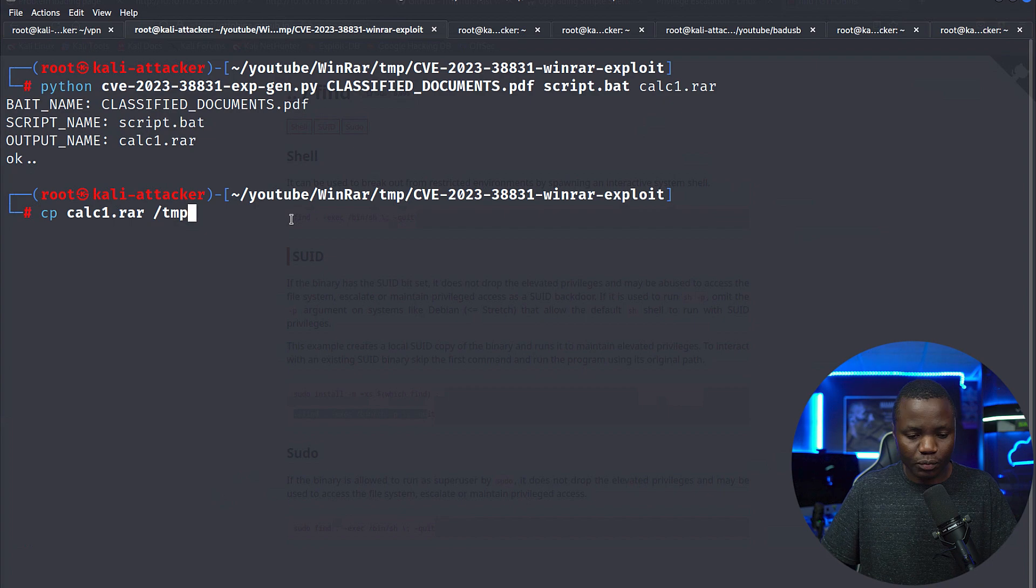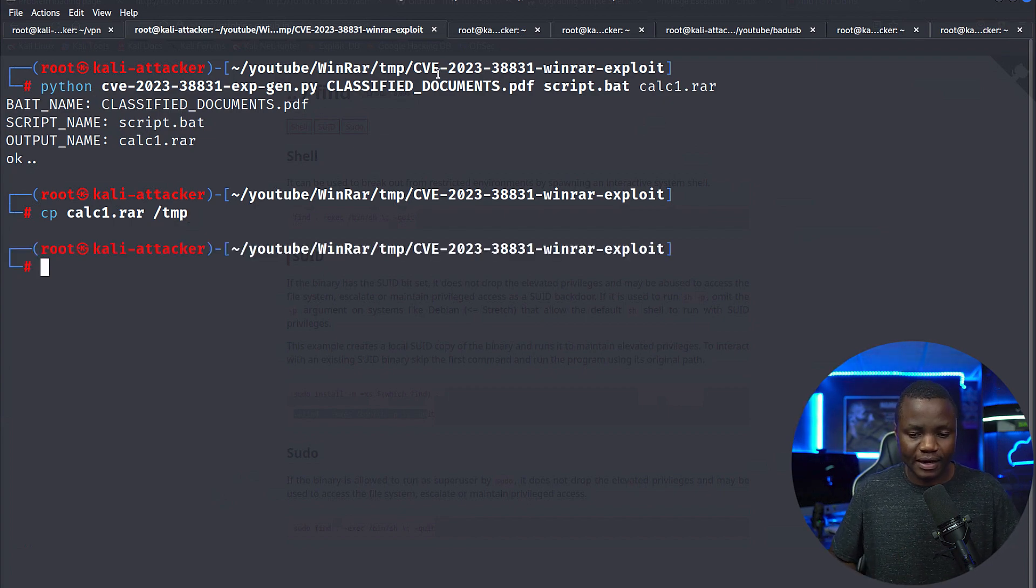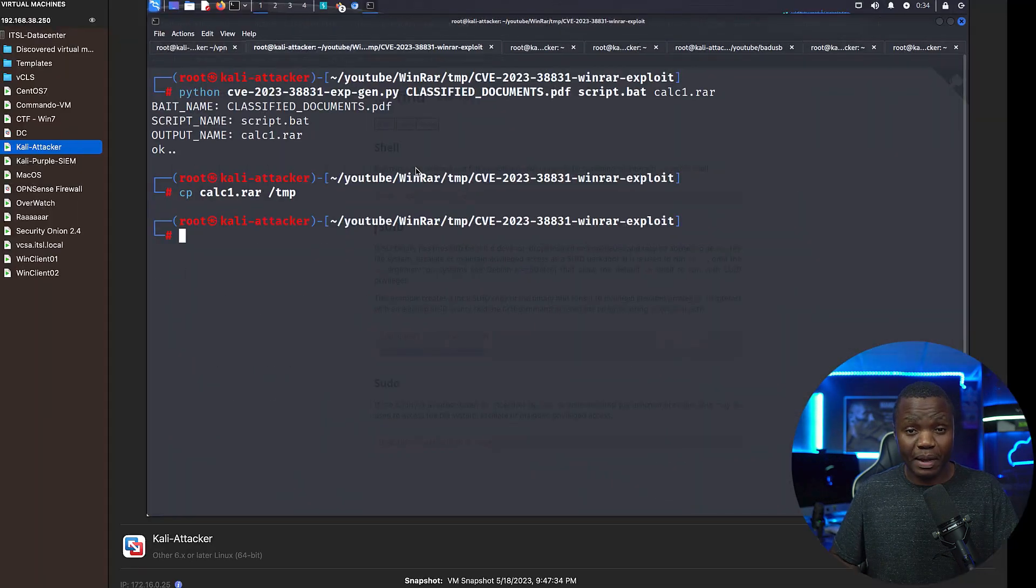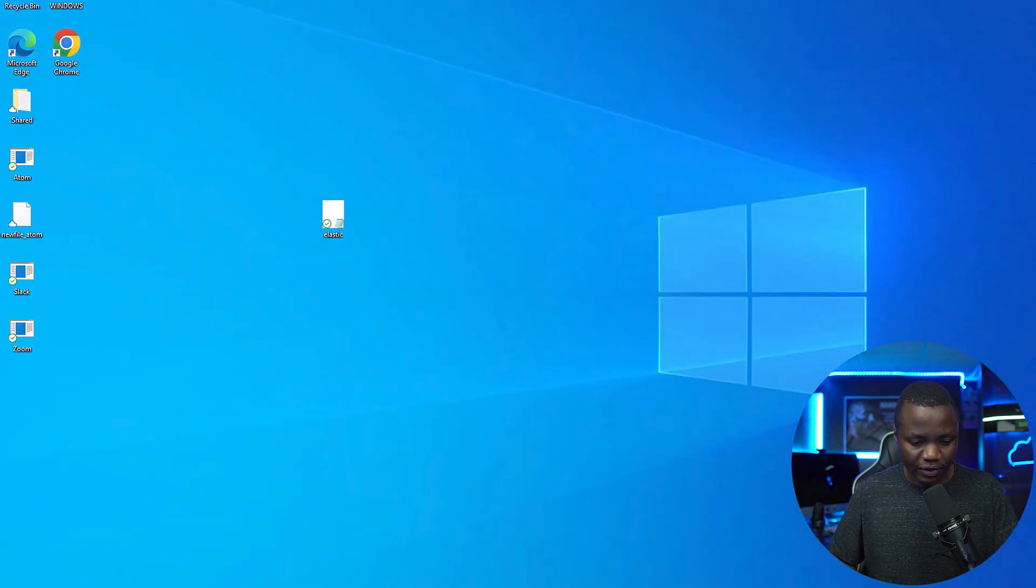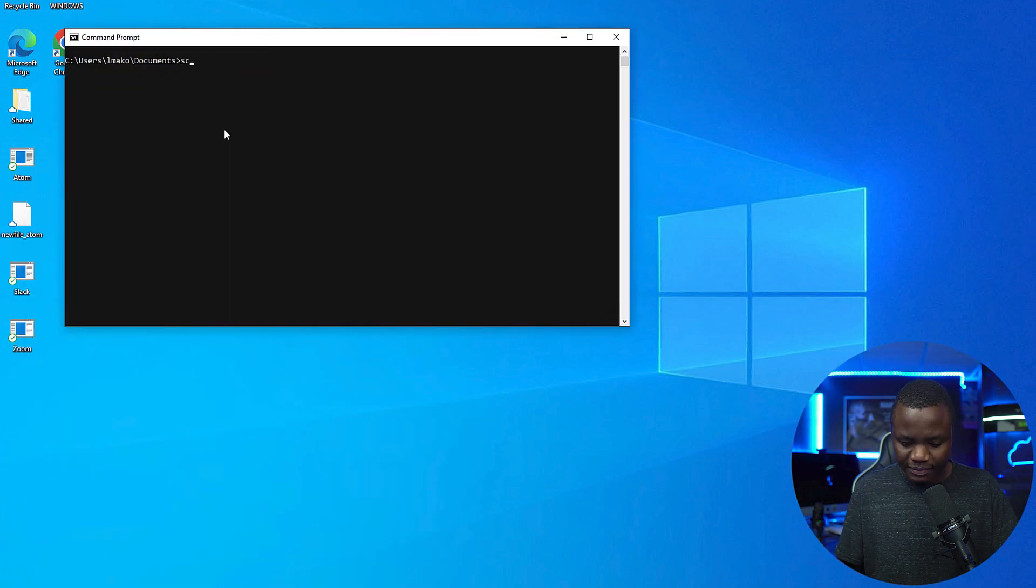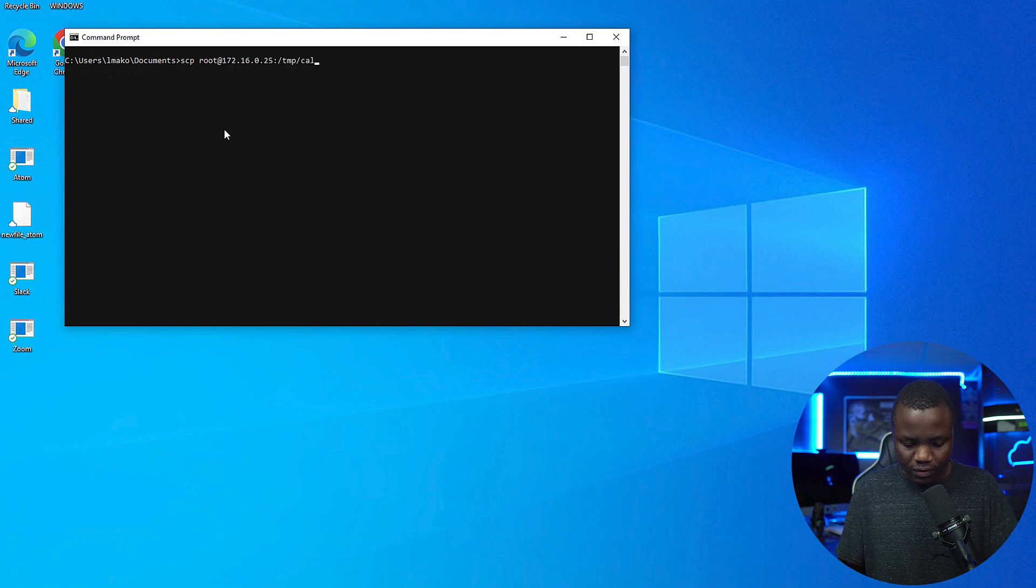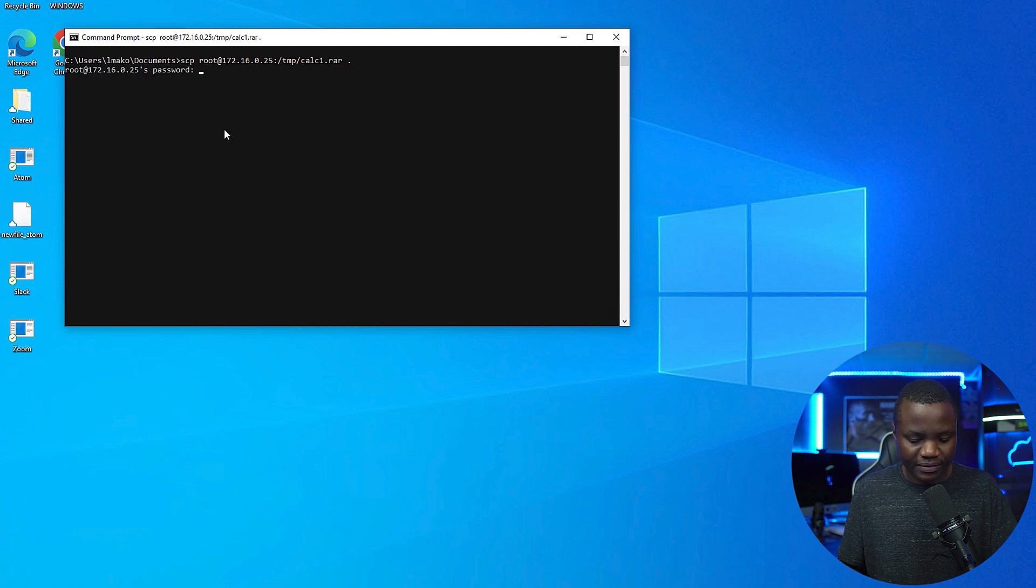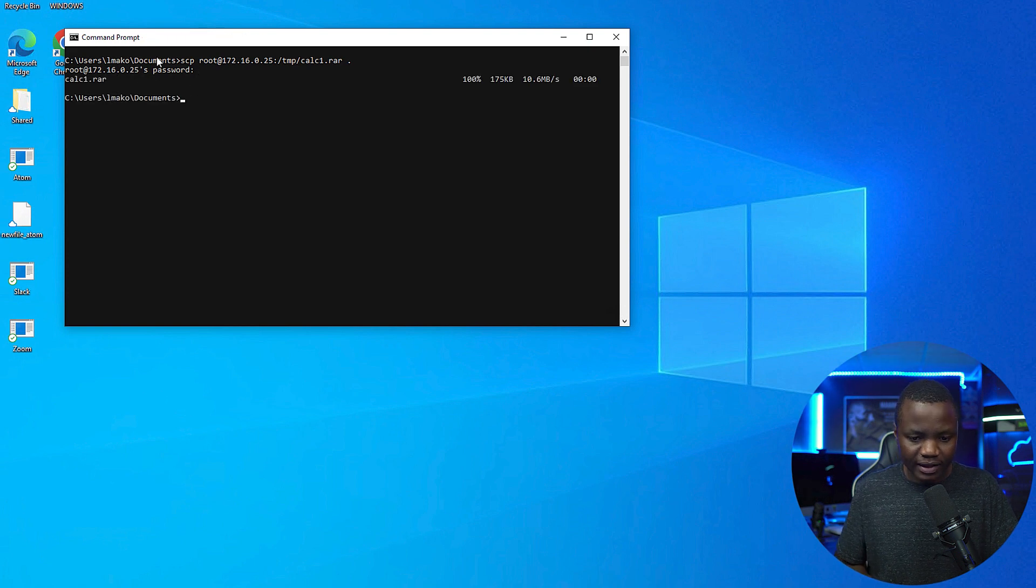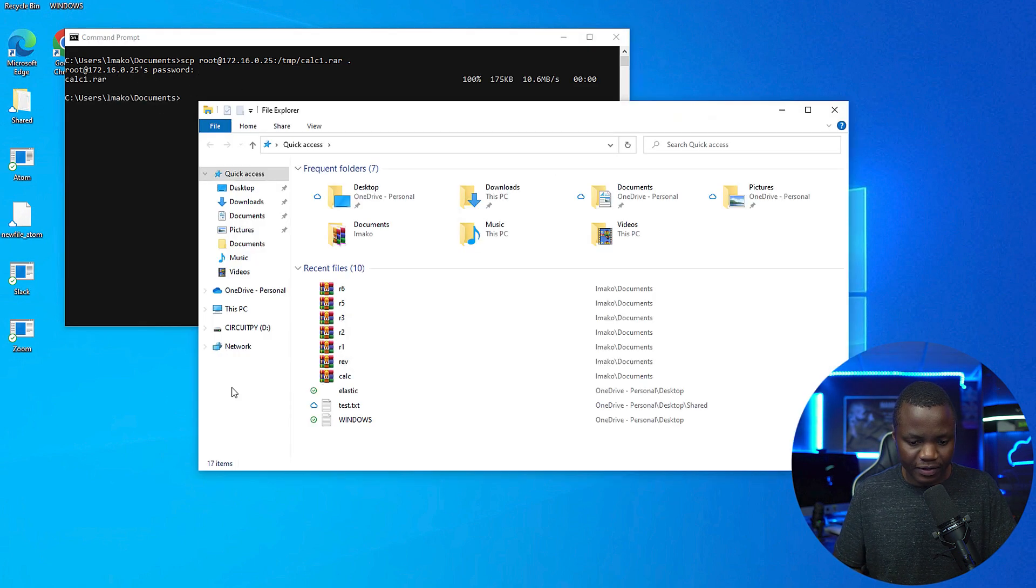Let's copy calc1.rar to temp because I need to move it to my victim. We can email this, or in this case I'm going to use SCP. But remember my victim has antivirus running. I can say, hey SCP, can you sign in as root to my Kali, calc1.rar, and I like it here. Password for my Kali, and calc1.rar is now in my documents folder.